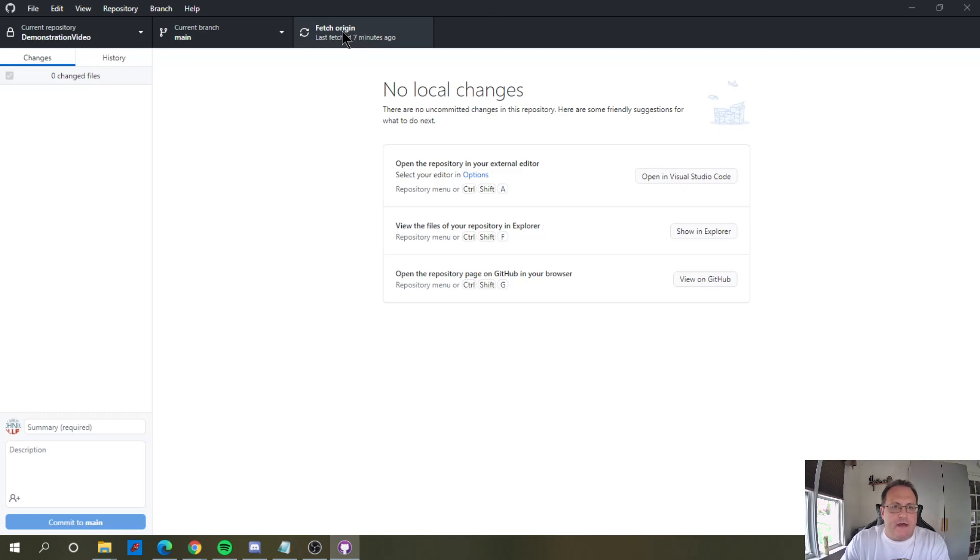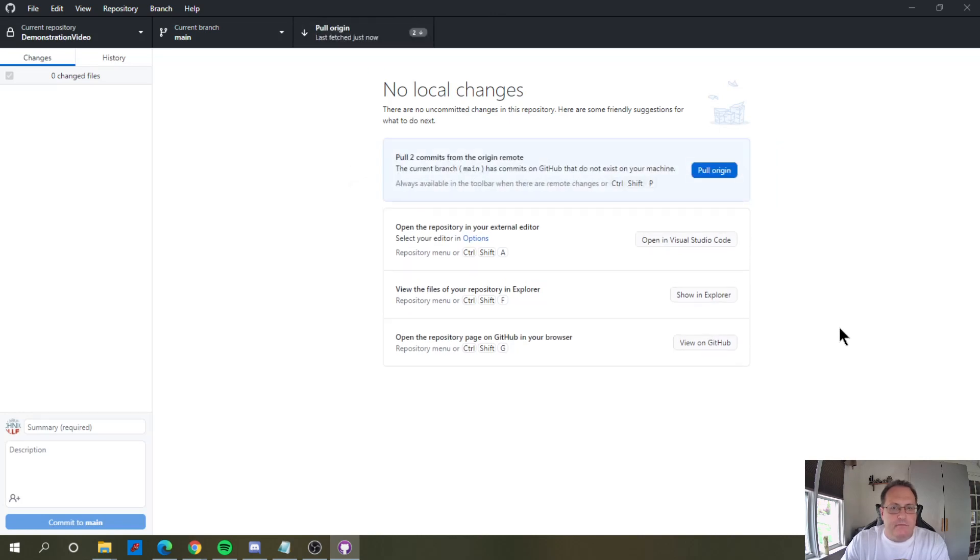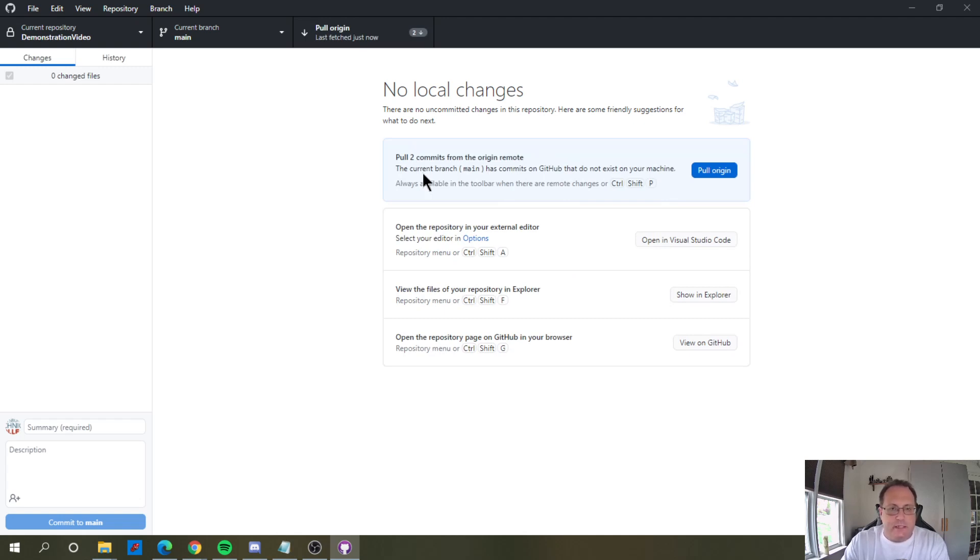So if I fetch, it tells me that there are two commits up on my remote that I need to pull down. Those are the two commits of adding the CSS file and editing the HTML document. So I'm going to pull my origin down.